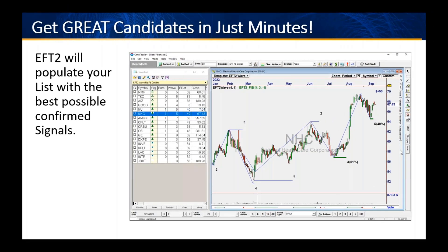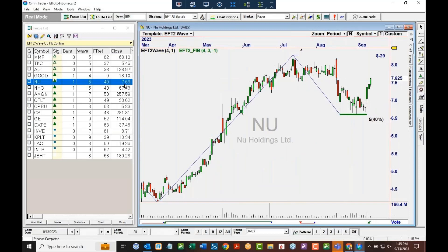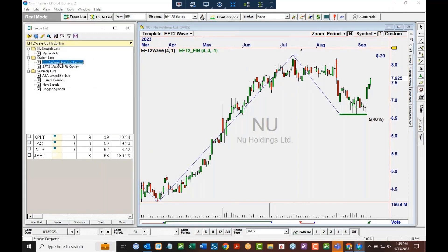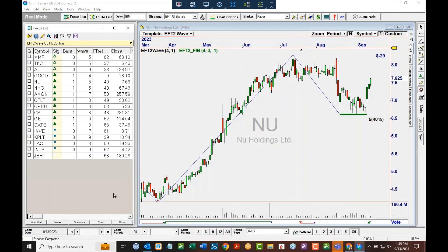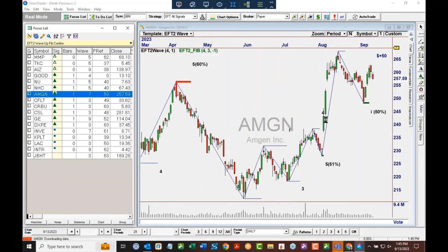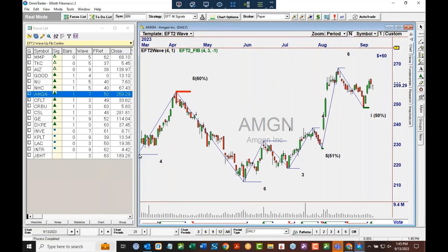Let me go over to OmniTrader and show you today's scan for up moves. We have both up and down in the list, and you can see there are quite a few more downs than ups today. If you look at the columns, you see the predicted wave count of where we are and the Fibonacci retracement — only the ones very close to a key level show up in this list. Here's Amgen right there at 50%. Here's a five with a 60% retracement of the prior move — a beautiful move down.